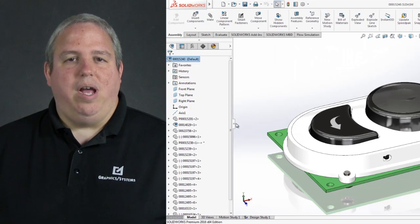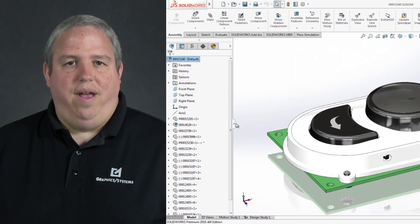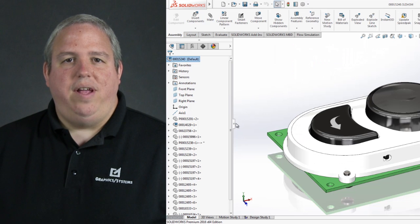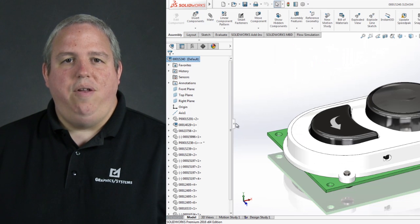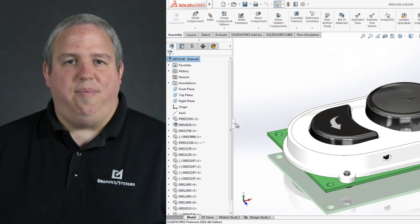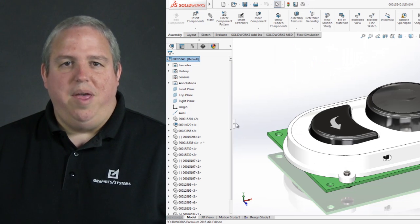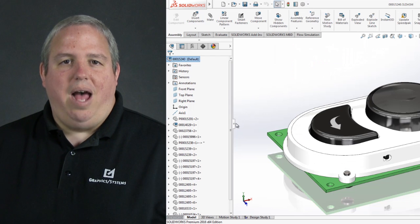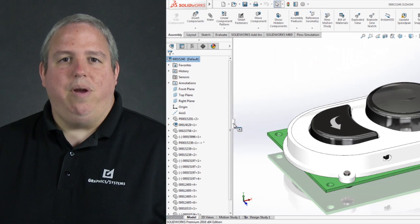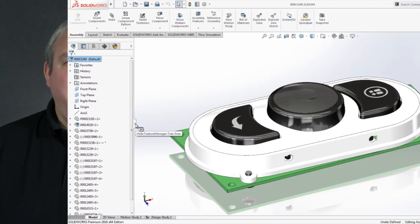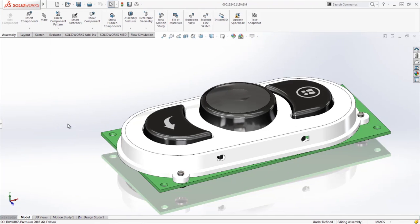Let's start by talking about the user interface. In 2016 there are some profound user interface enhancements that once you embrace them will make you much more productive, minute to minute, hour by hour, working with your model in SOLIDWORKS.